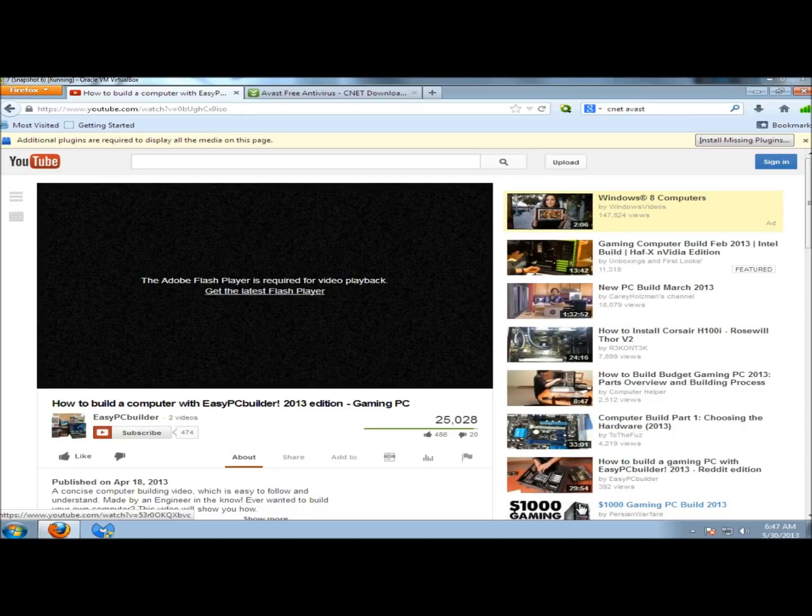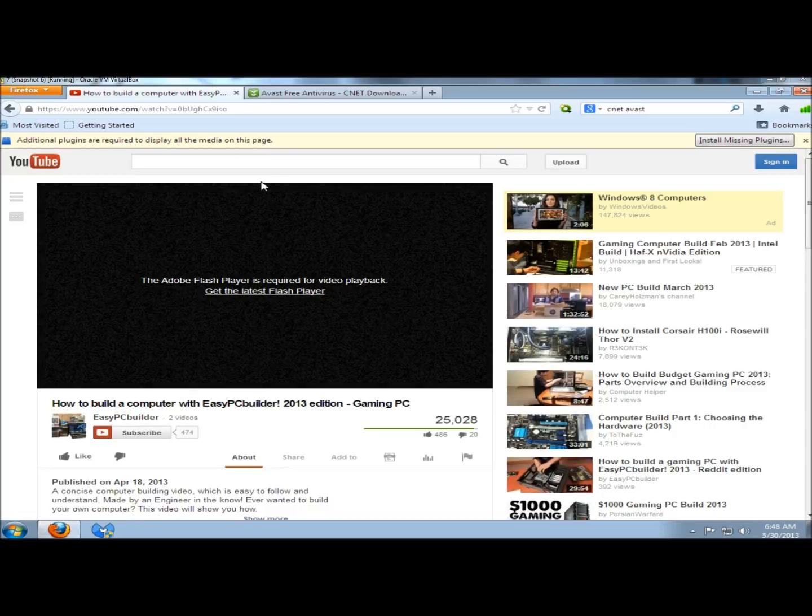If you're using Google Chrome as your web browser, you won't need to install Flash Player. It's already included with the Google Chrome install. If you're using Firefox, you'll have to install additional plugins, and we'll get to that in a second. I have two different sites open.